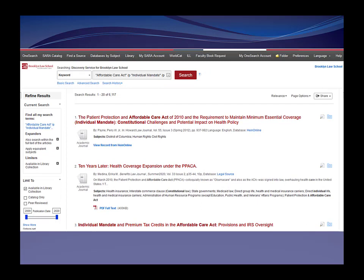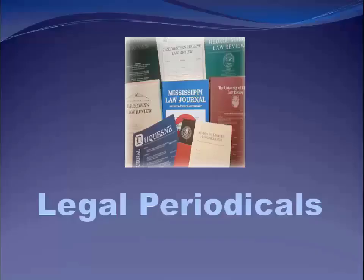I can use the filters on the left to limit my results by date, by type of source — just academic journal articles, or just books, or just news. It makes sense to set up a OneSearch account using your Brooklaw email, so you can save searches and put the documents you find into folders. You don't want to recreate your research every time. That's OneSearch — now let's talk about some other ways to search for legal periodicals.